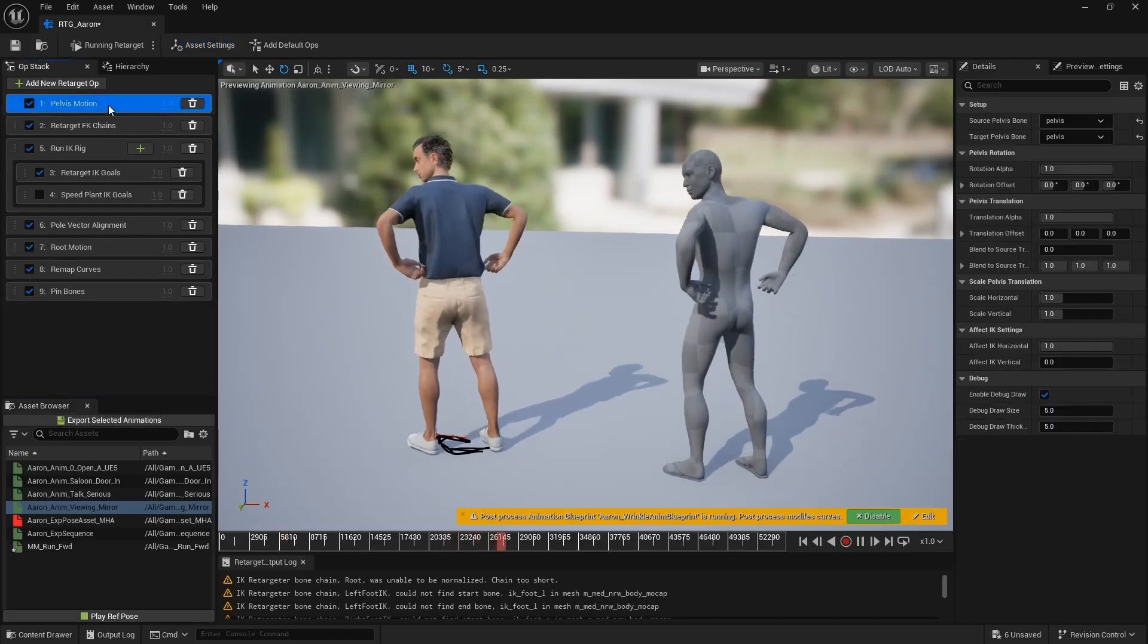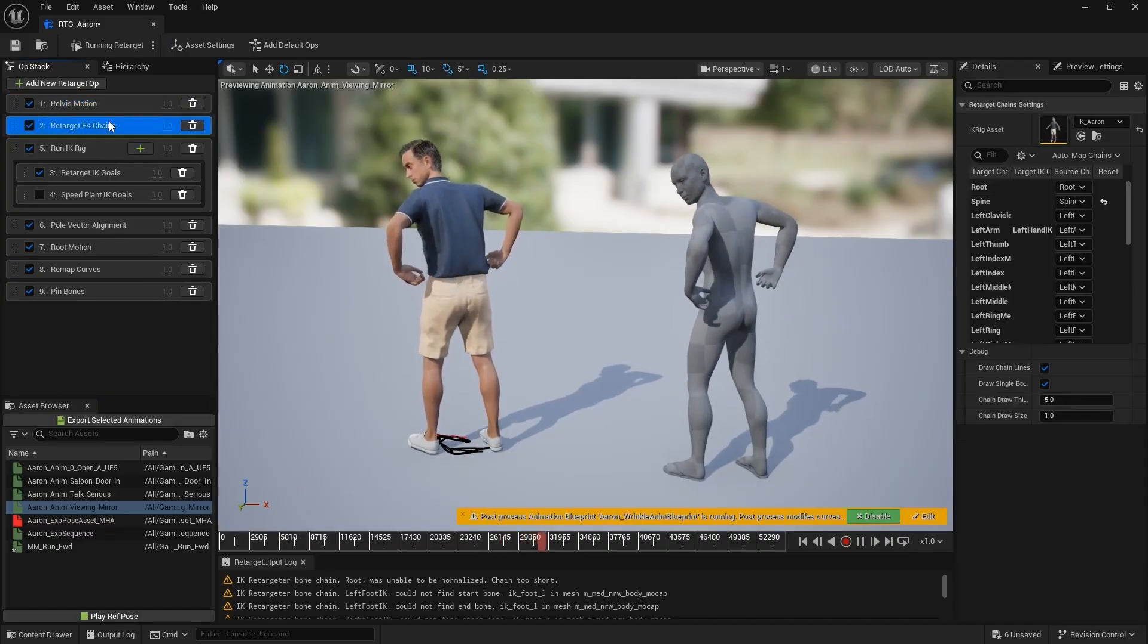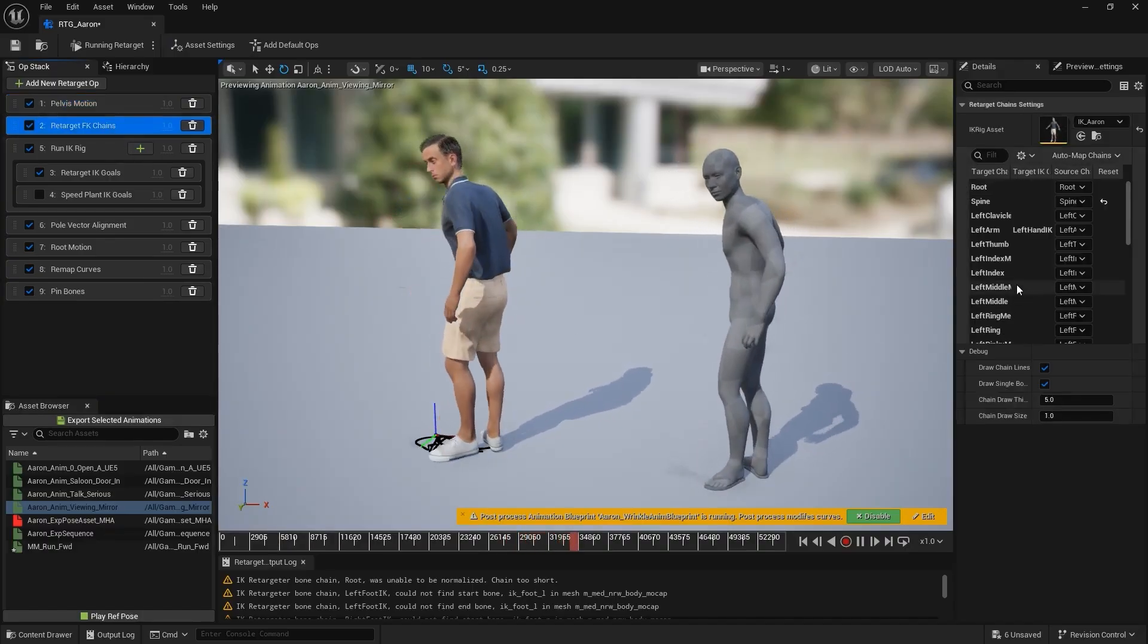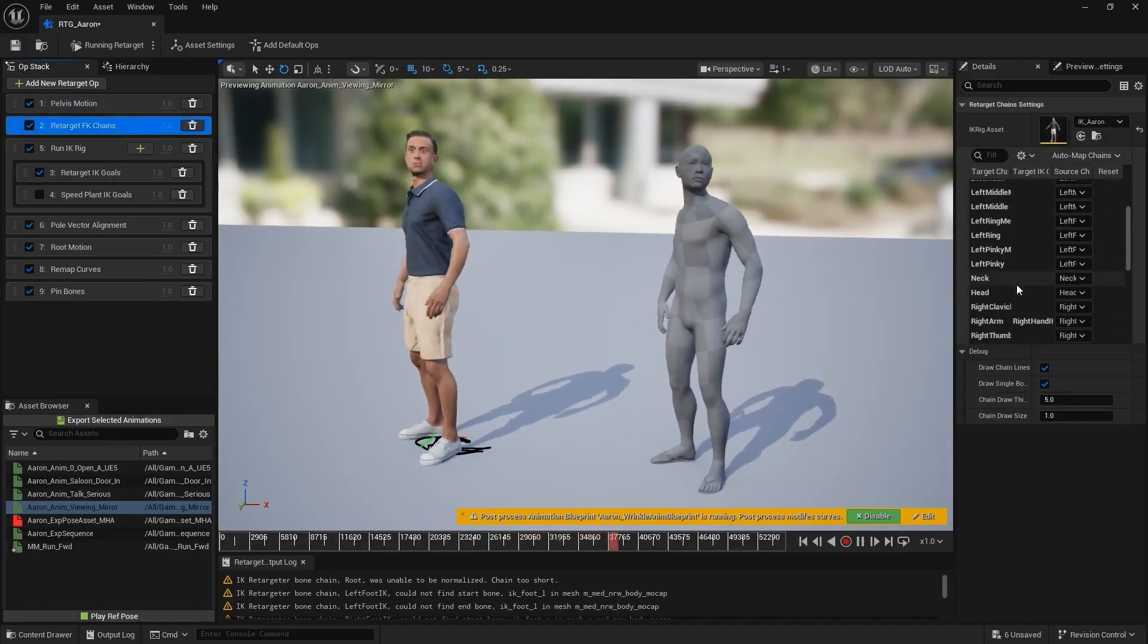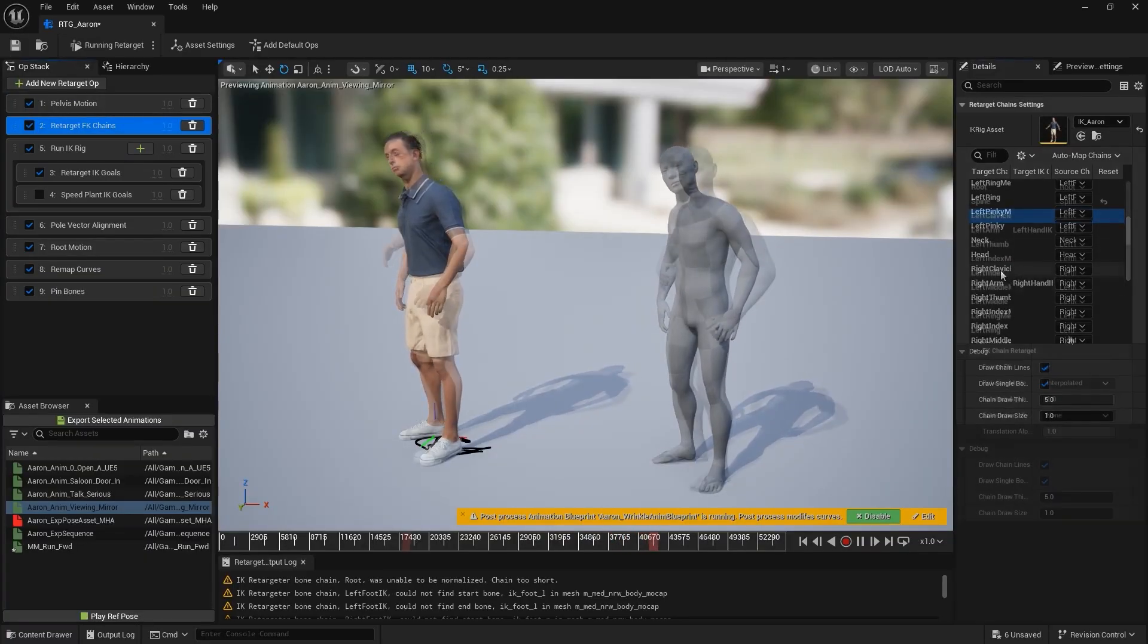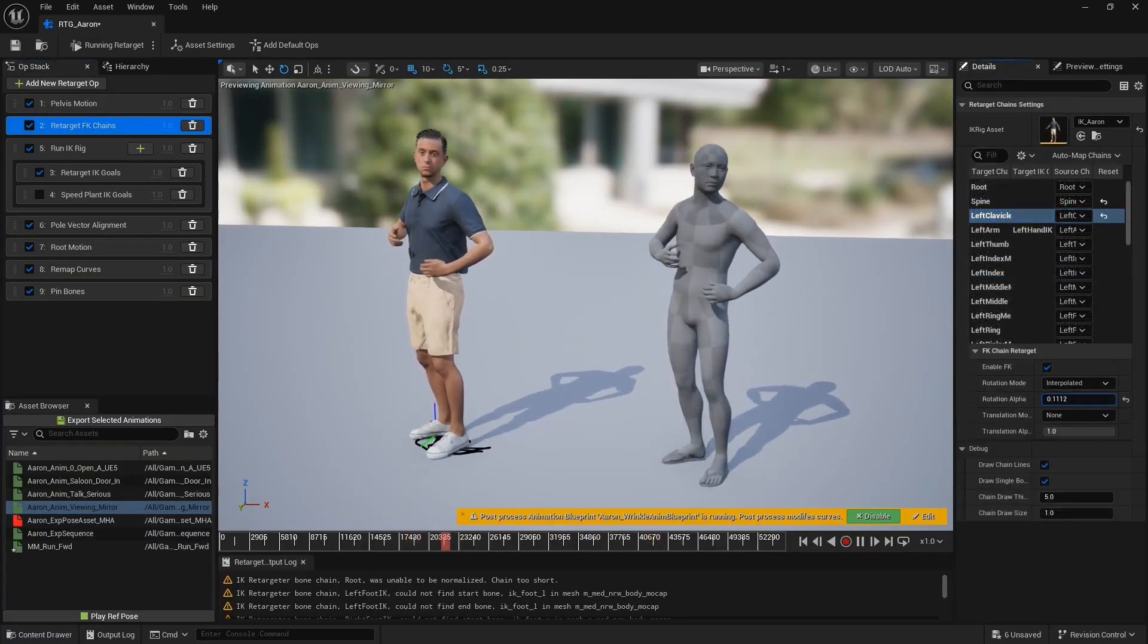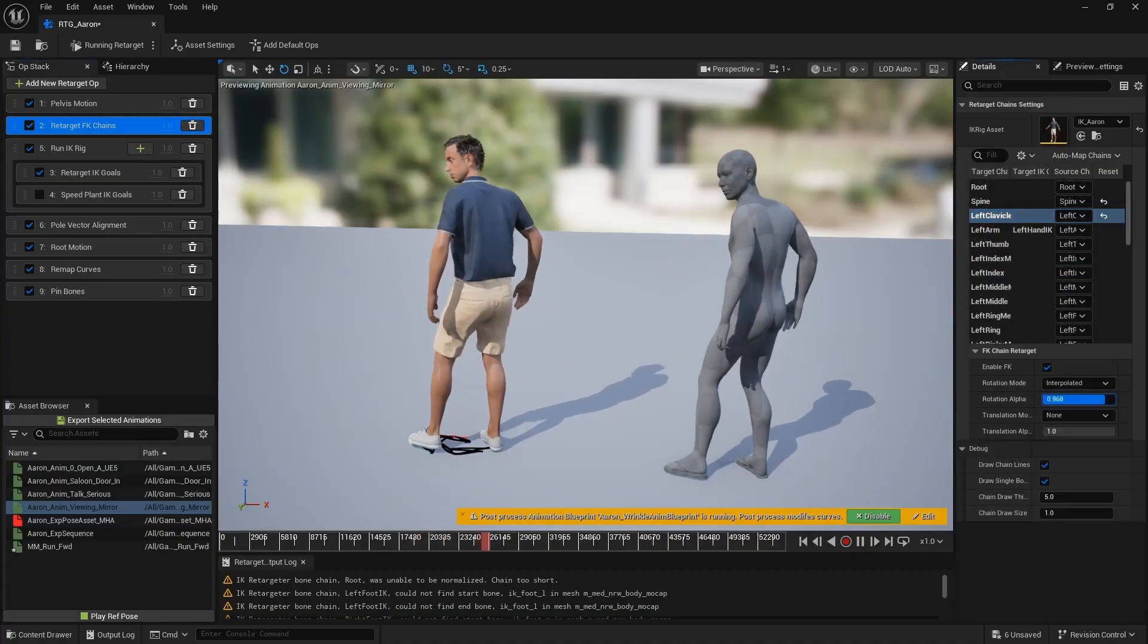You can also check the OpStack panel, which includes many retargeting settings. Auto Setup helps configure these parameters for you, but you're free to tweak things like bone offsets to fine-tune the results.